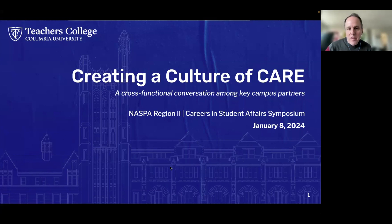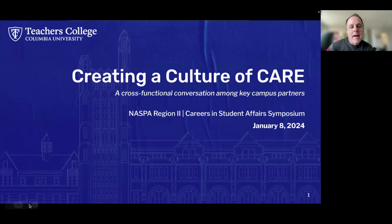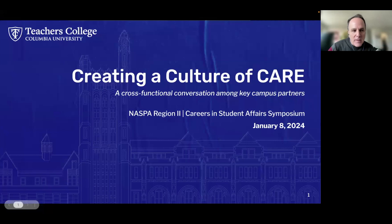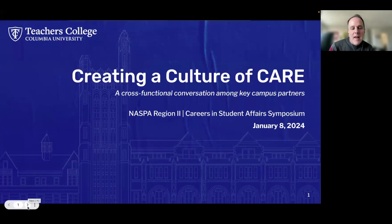Good afternoon, everyone, and welcome to the afternoon session here, Creating a Culture of Care. I'm really delighted to introduce this session. My name is Tom Rock. I serve as the Chief Student Affairs Officer at Teachers College, the Associate Vice President.